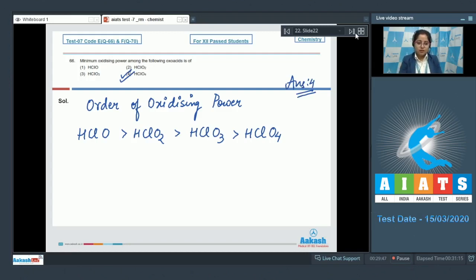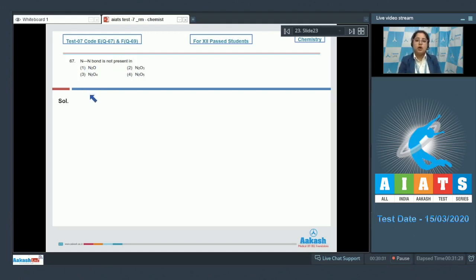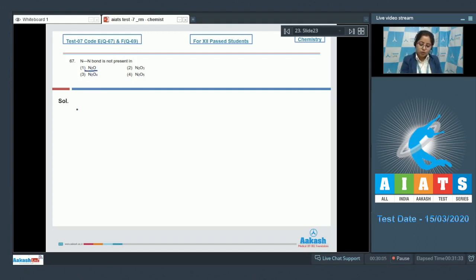Question 67 asks: in which compound is the NN bond not present? We are given compounds of nitrogen and need to identify where no NN bond exists. For that, we need to draw the structures of the given compounds. Let's start with N₂O, which is option number one.